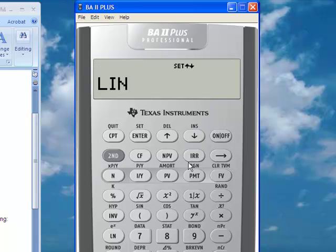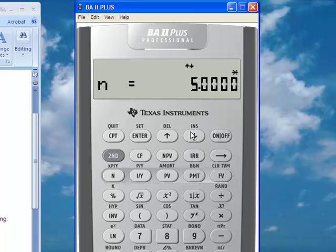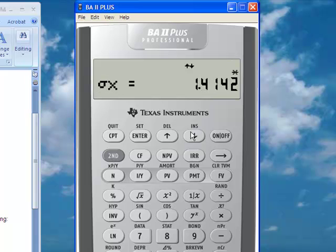At this point it's ready to show the results. By clicking the arrow down button, you can see n, or the number of observations, is 5. The average x value is 3. The sample standard deviation of x is 1.58. The population standard deviation for x is 1.41.